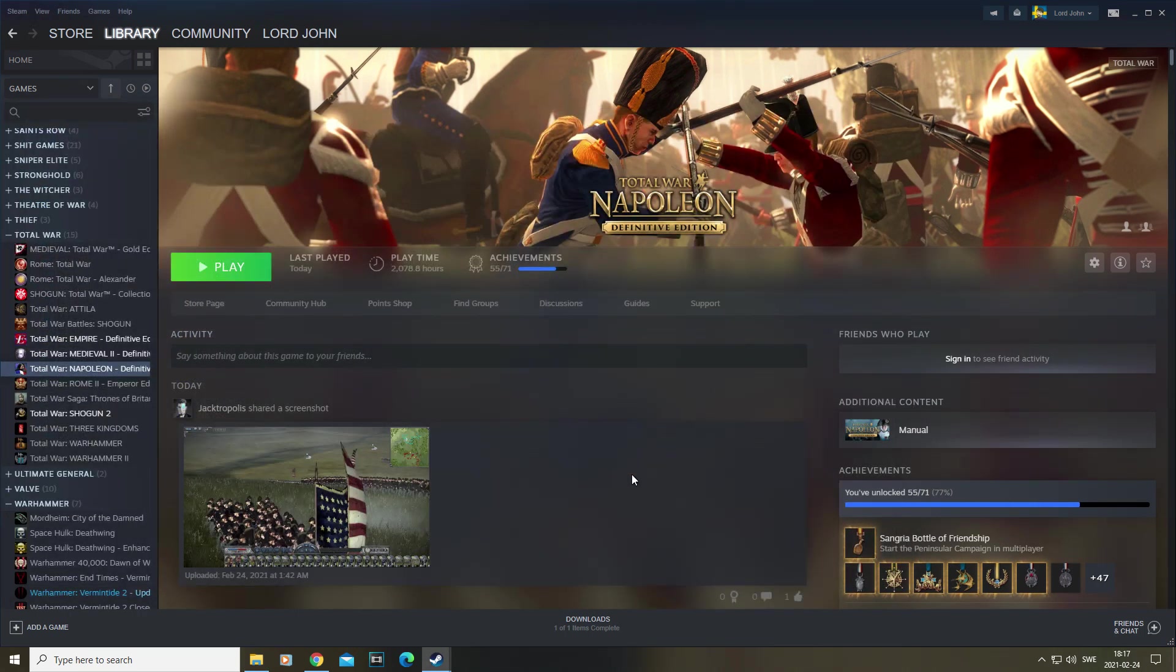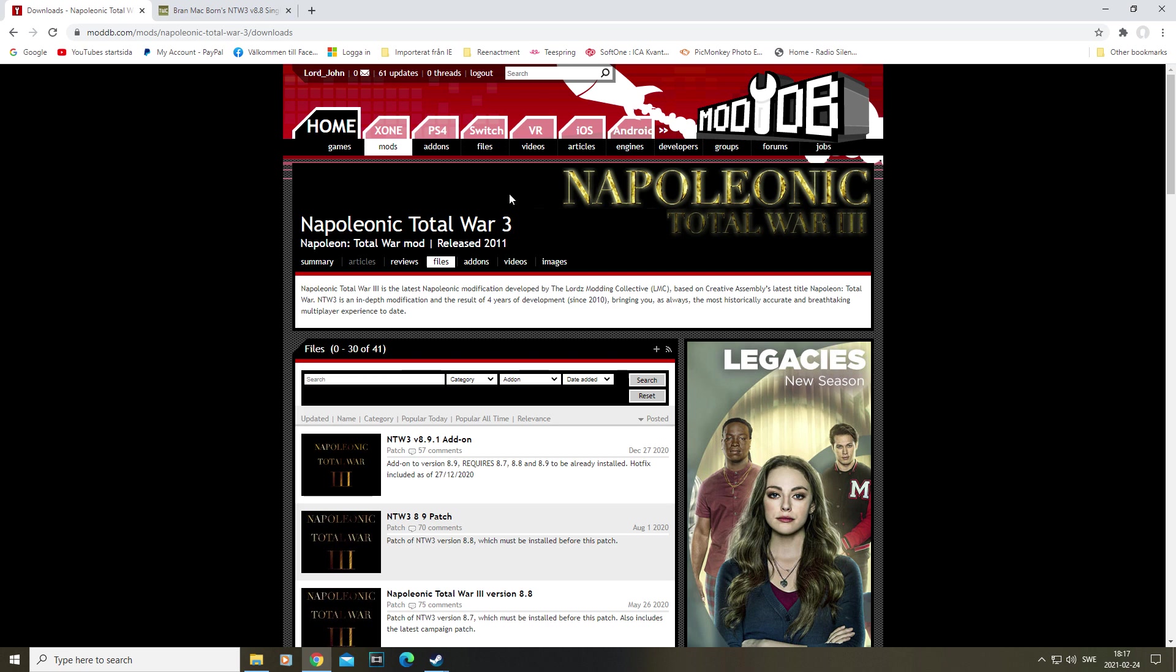With that said, let's go ahead and take a look at what files we're going to be needing. First off, just google Napoleon Total War 3 and it should direct you to ModDB where we will find most of the files we're going to need.